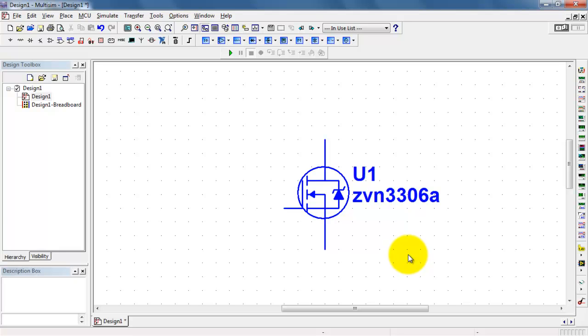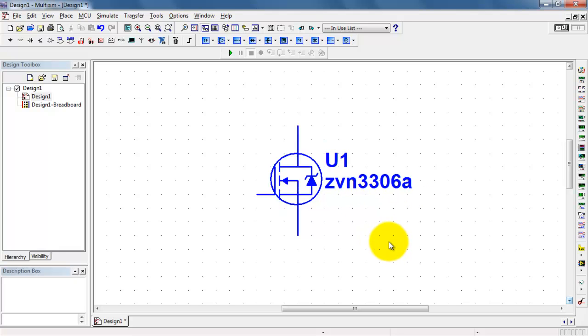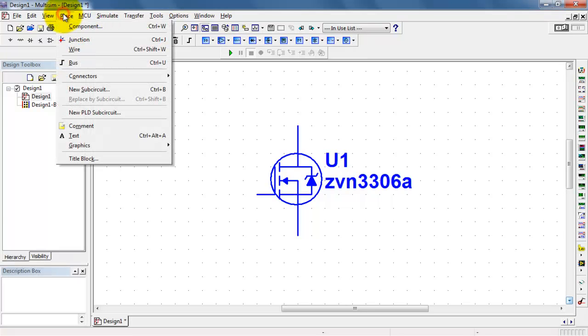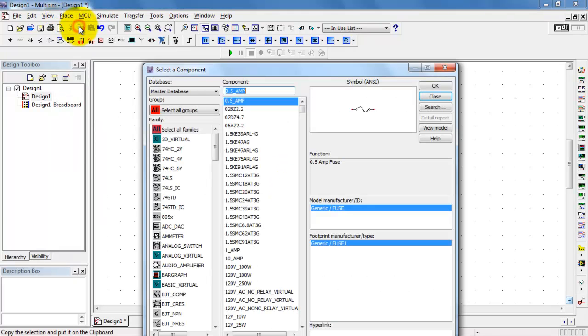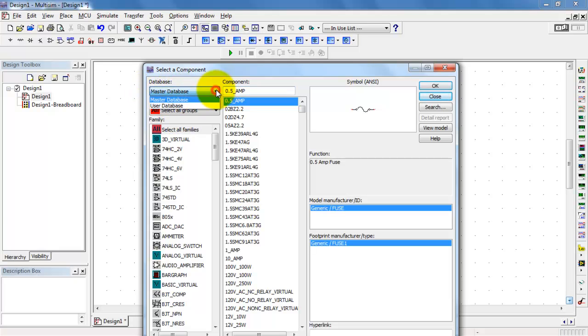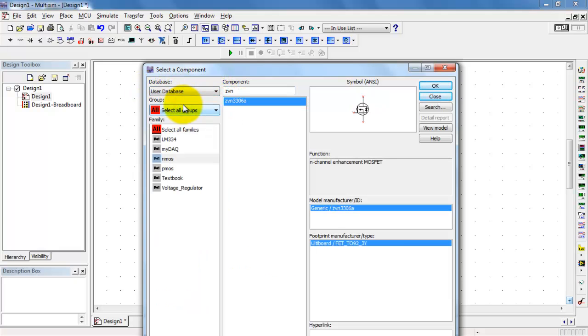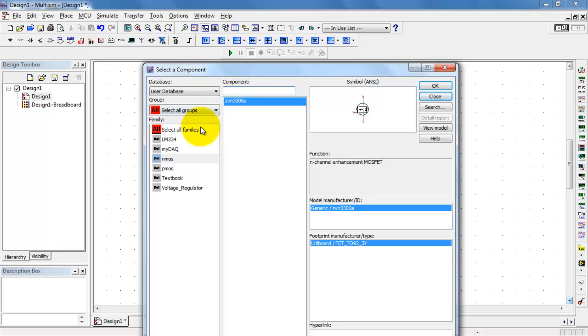Now, any time you need to find this later on, go to the place where you normally get components. Instead of selecting master database, you would pick the user database. Navigate to your family here, and you'll find your device showing up. If you had lots of components here, you would do the usual search techniques.